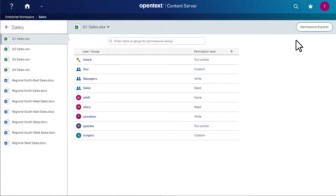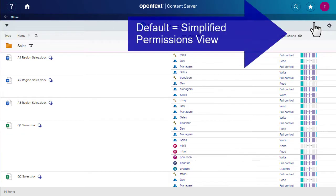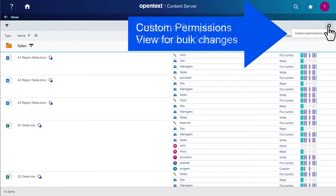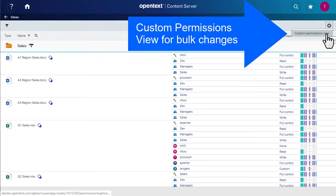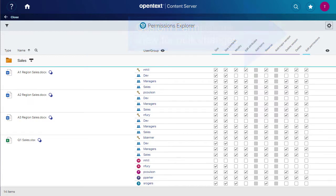After clicking to open the Permissions Explorer, when it opens we'll switch from the Simplified Permissions view to the Custom Permissions view because we're going to make bulk permissions changes.